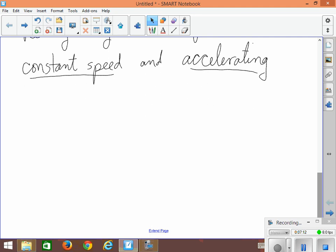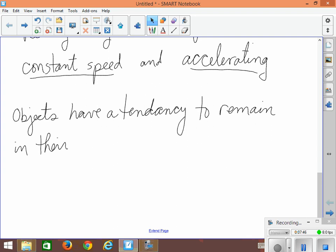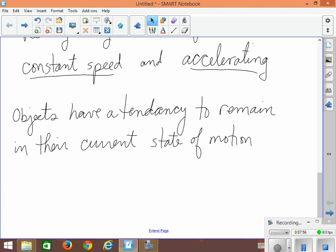The first thing he noticed was that if you're moving at a constant speed, you're probably going to stay that way unless something makes you change. Objects have a tendency to stay or remain doing whatever they're doing. Objects have a tendency to remain in their current state of motion. He realized that if I'm moving along at a constant speed, let's say I'm riding my horse back in Newton's day, and I'm riding my horse and I'm galloping along at a constant speed, in order for me to make my speed change, I would have to do something.